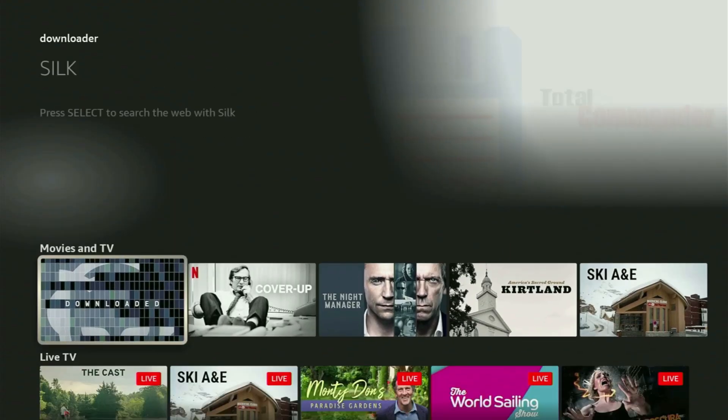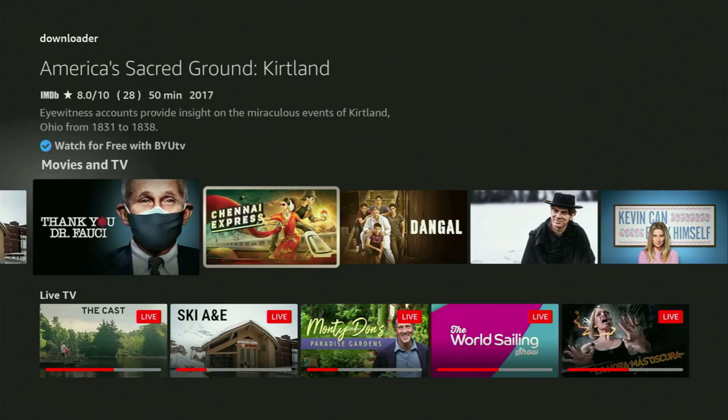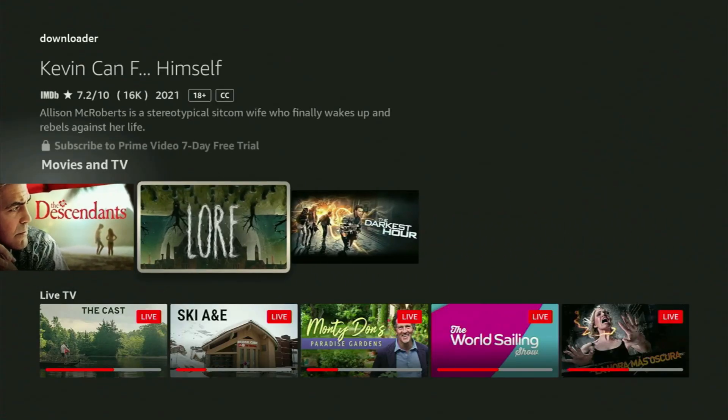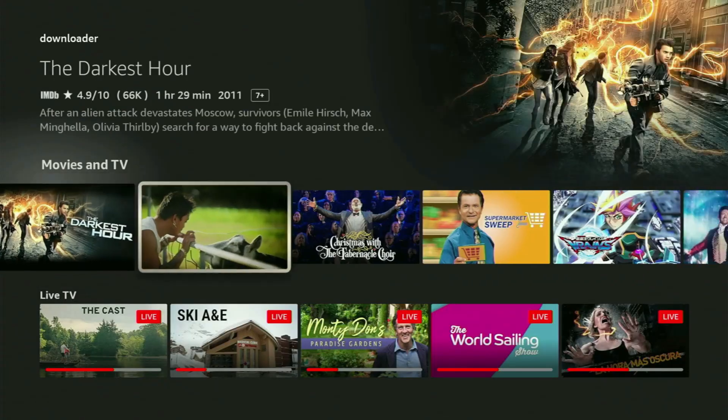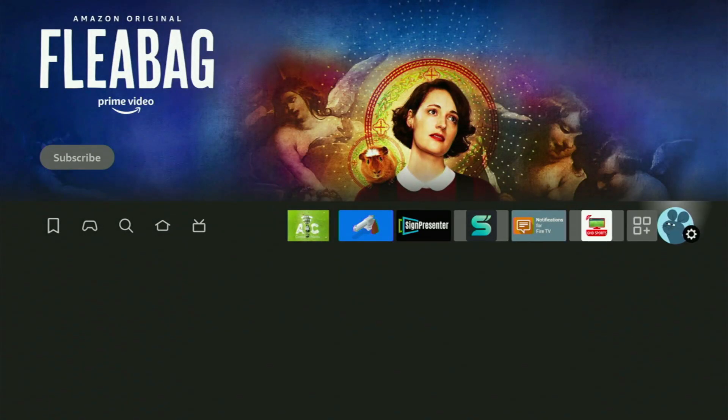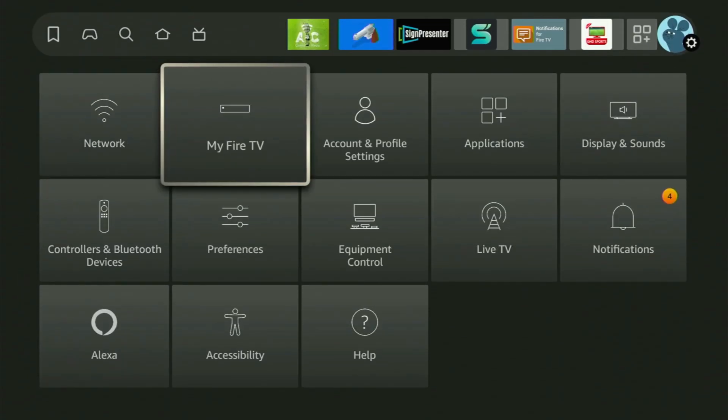Now in order to set up Downloader, we'll need to go to the settings. Click that button with a gear icon, then scroll down and open My Fire TV.